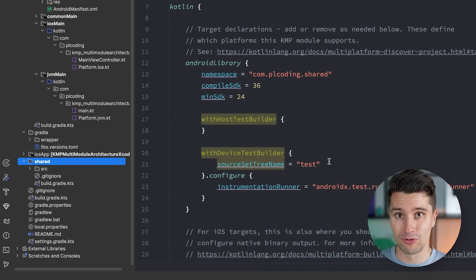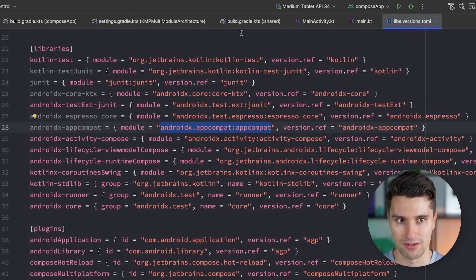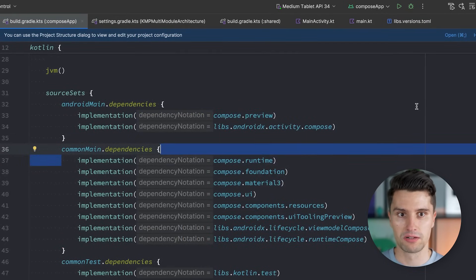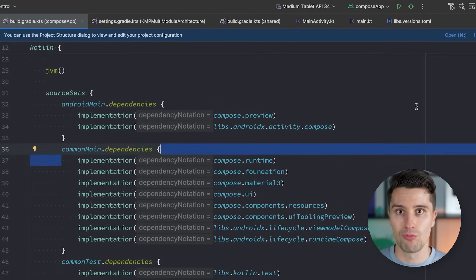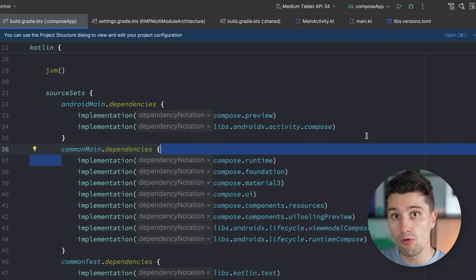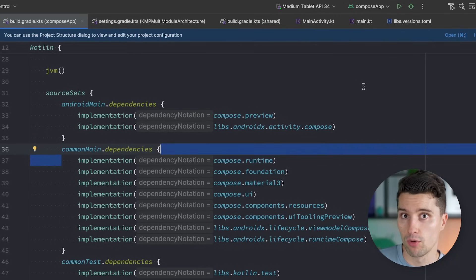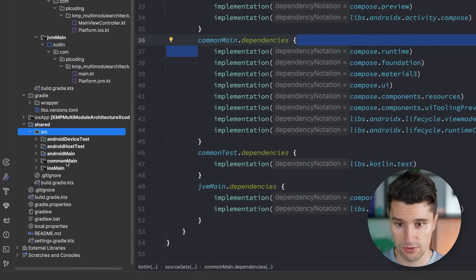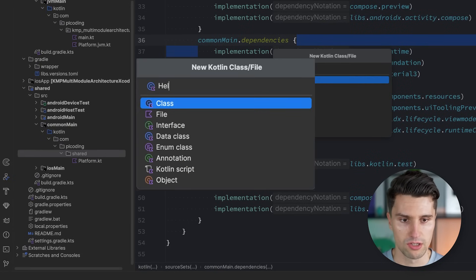The same way we can reference multiple libraries from our version catalog, we can also define our own internal libraries in our project — our own internal containers of code, utility, UI, whatever you want — and then define these dependencies between our local modules. Which module is allowed to access classes and files from which other module? Right now if we go to our shared module and open the source folder, then common main, and create a class here — for example, Hello World — this Hello World class we could normally implement here.